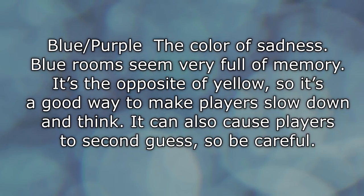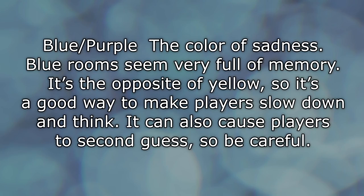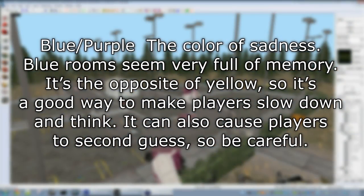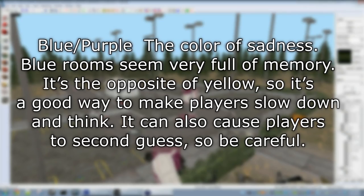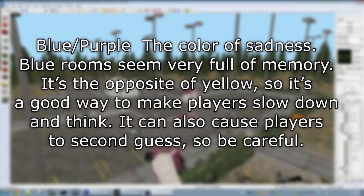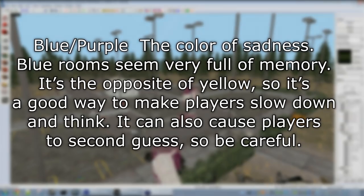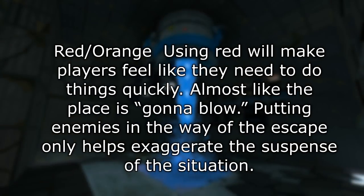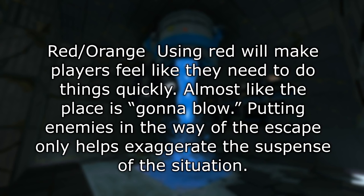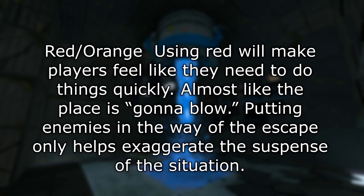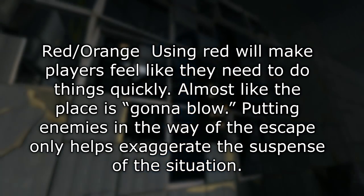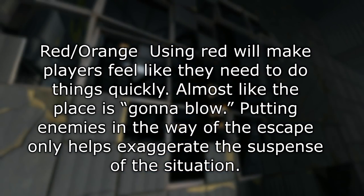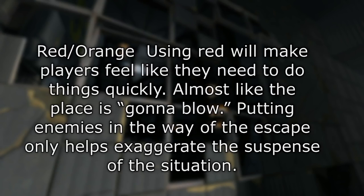Blue and purple are colors of sadness. They make the player think about what they're doing — you can use them when you want the player to sympathize with someone or really think about their actions. But be careful, because it can make the player second-guess themselves right out of the correct solution. Red and orange make the player feel like they need to rush, like the room is about to explode. This is great for building suspense, and it even helps if you put enemies in the way so they're still rushing through the level.